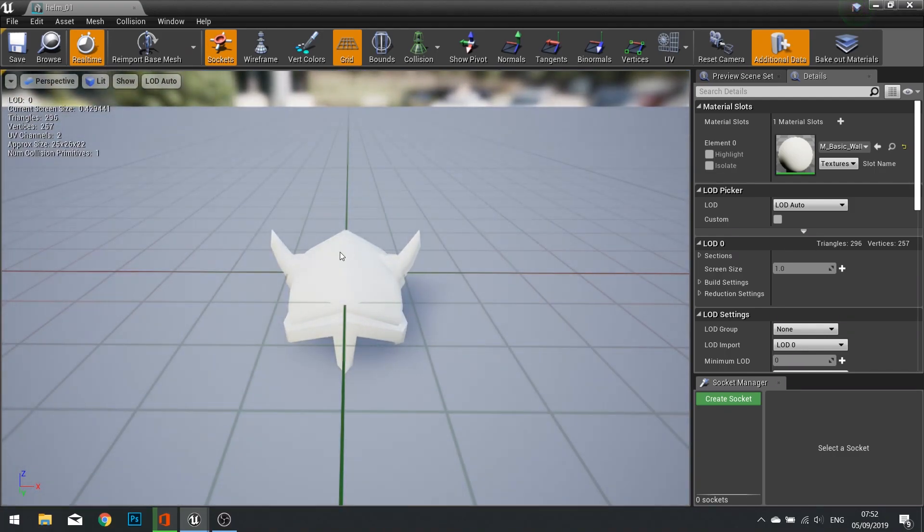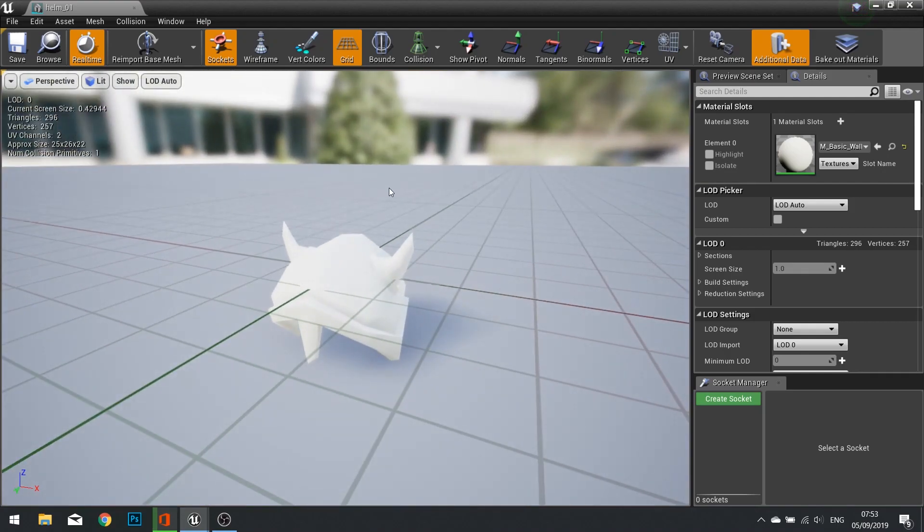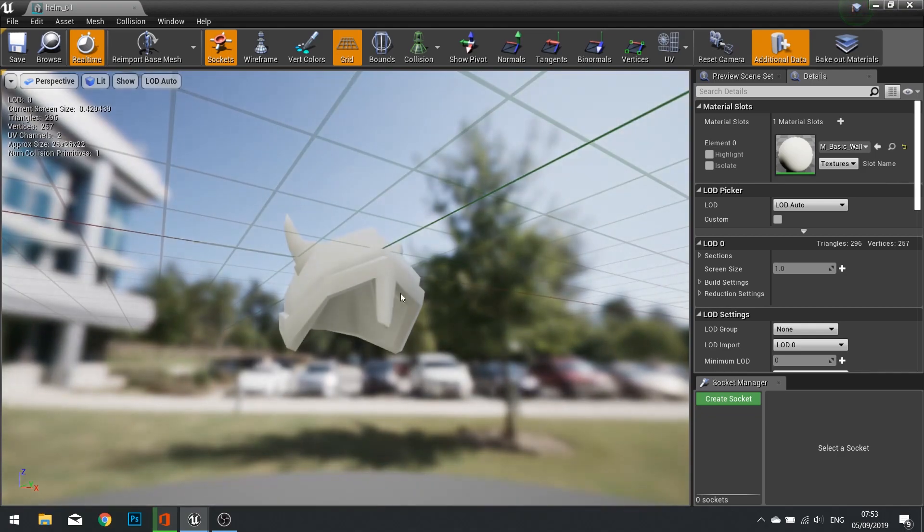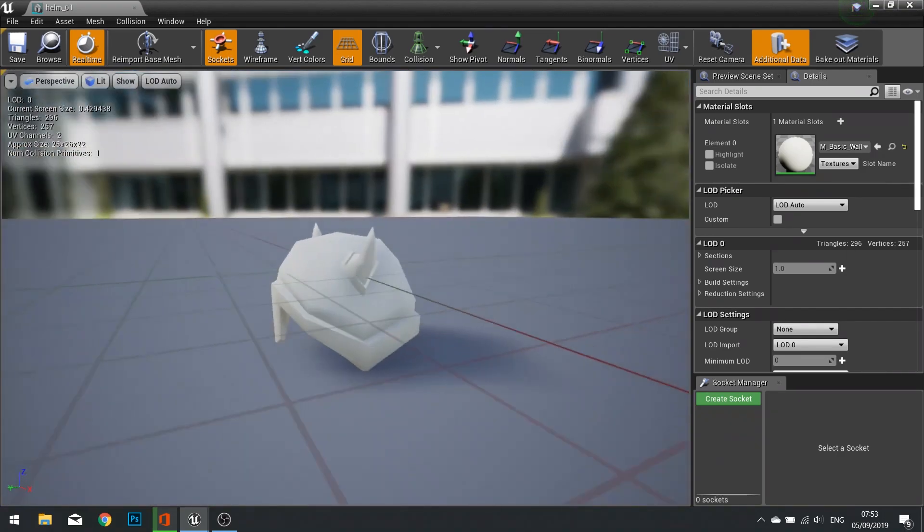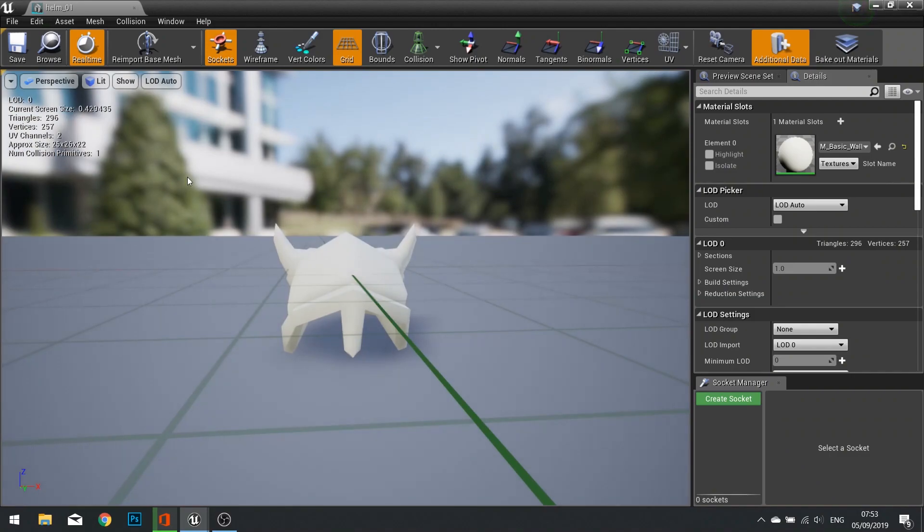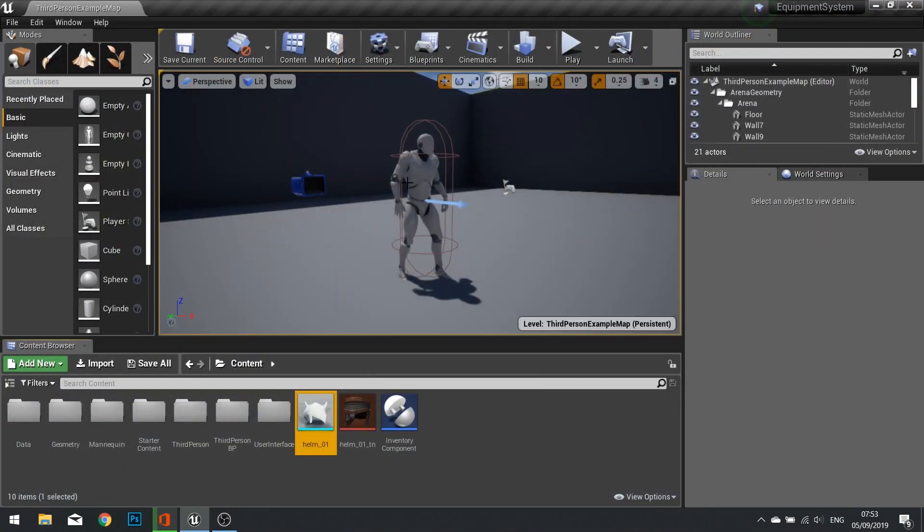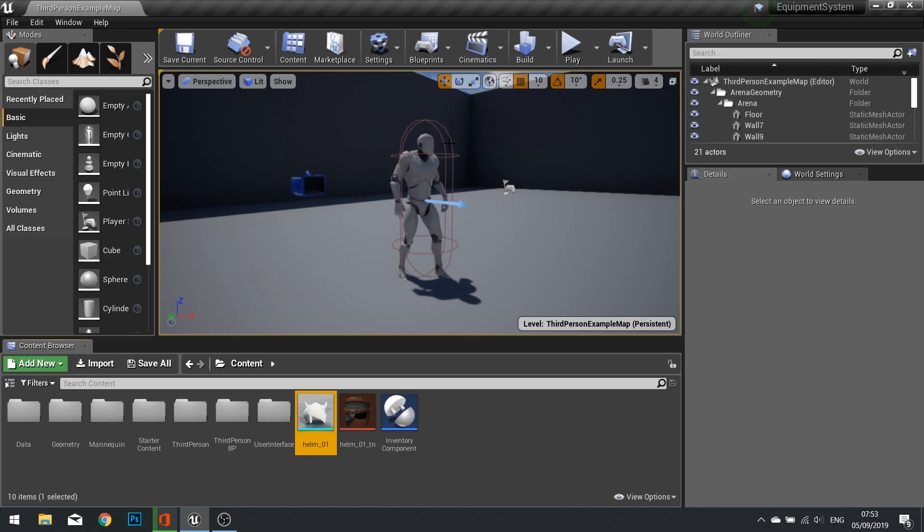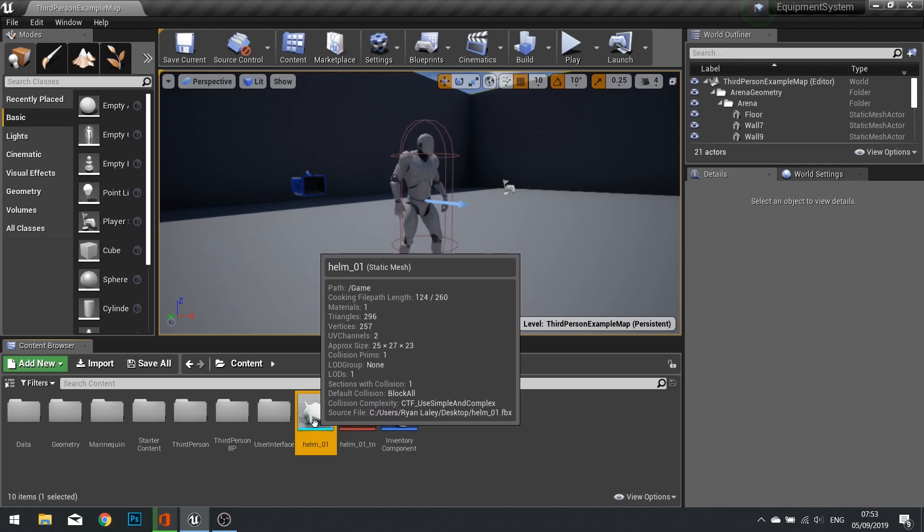To get the right size and scale, I exported the character mesh from Unreal, which is the mannequin in this case, and I used that as a guideline to model around it to get the right proportions. We've got a basic helm here I quickly did in like 10 minutes, and we're going to be using that to put onto our character when we equip a certain item. I'm only showing it on one item but obviously it's the same thing for every item.